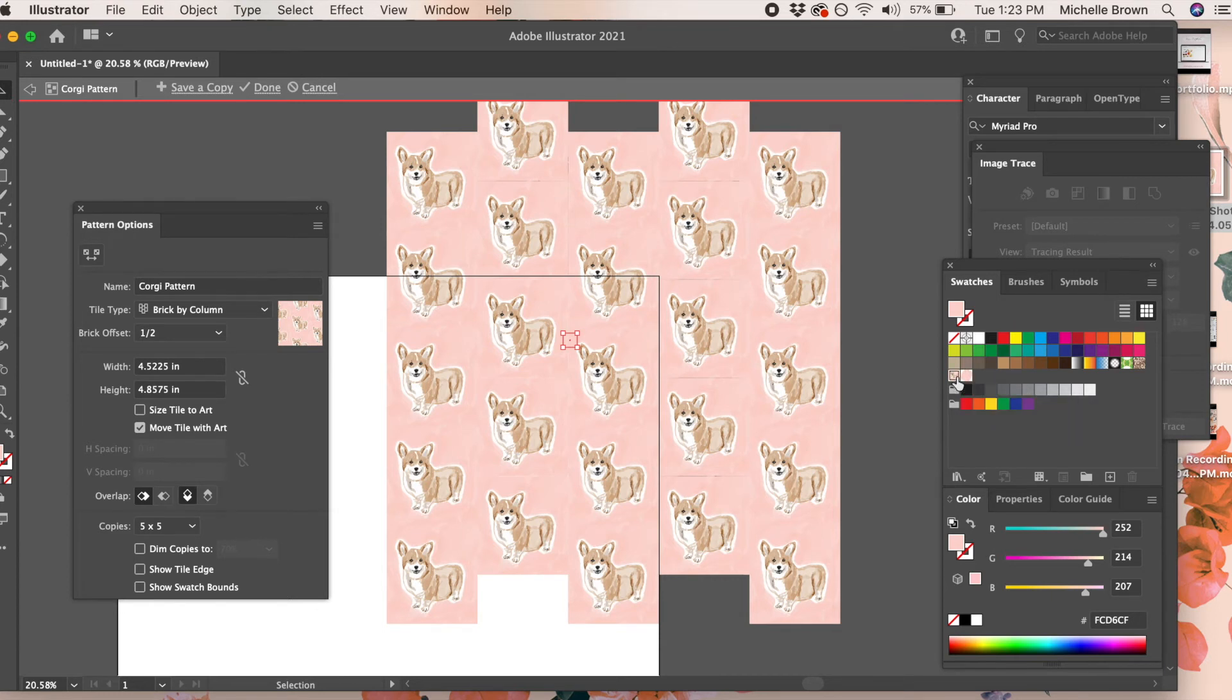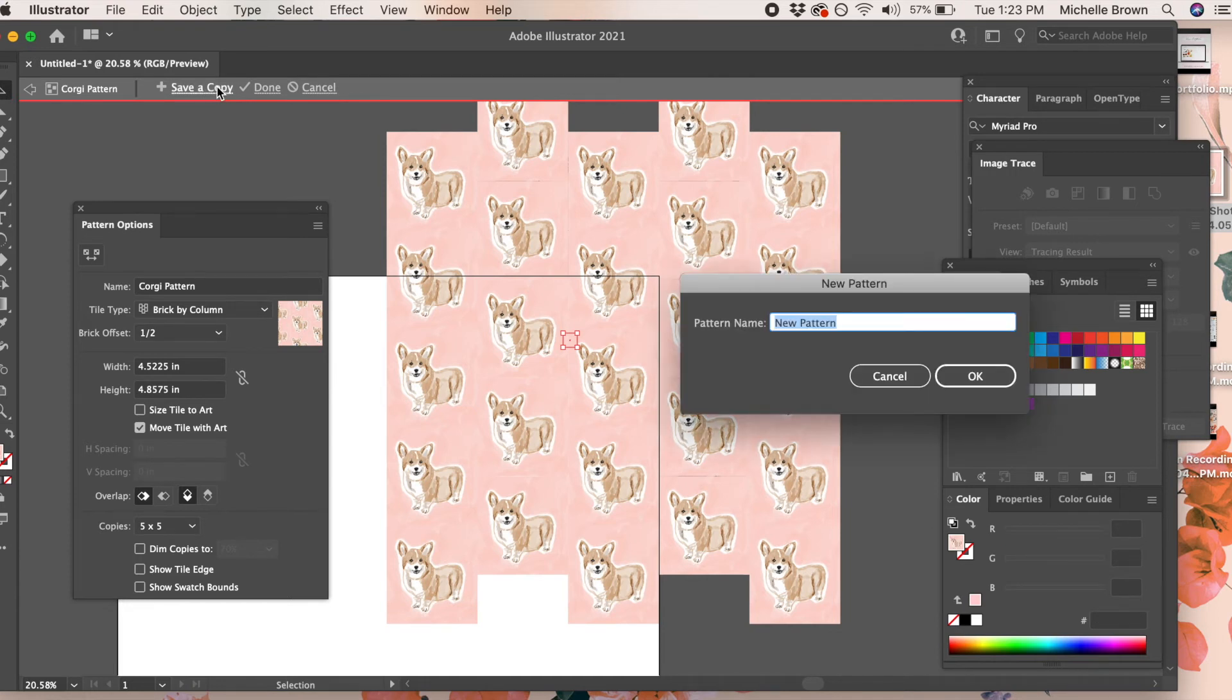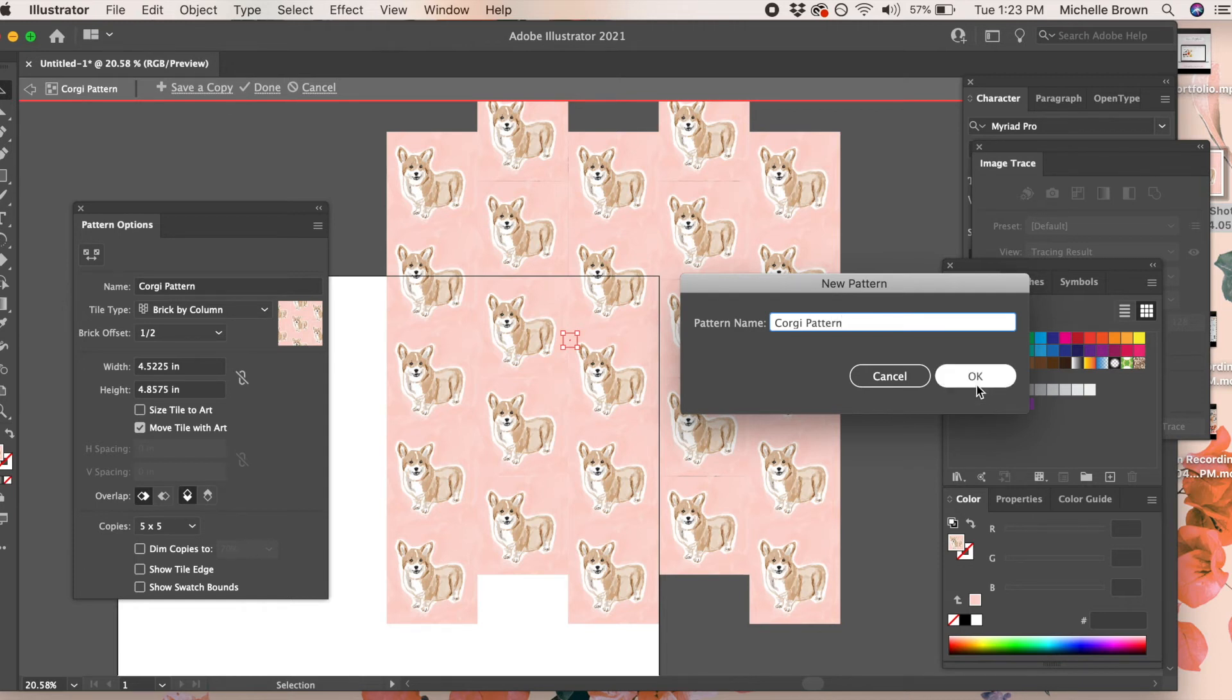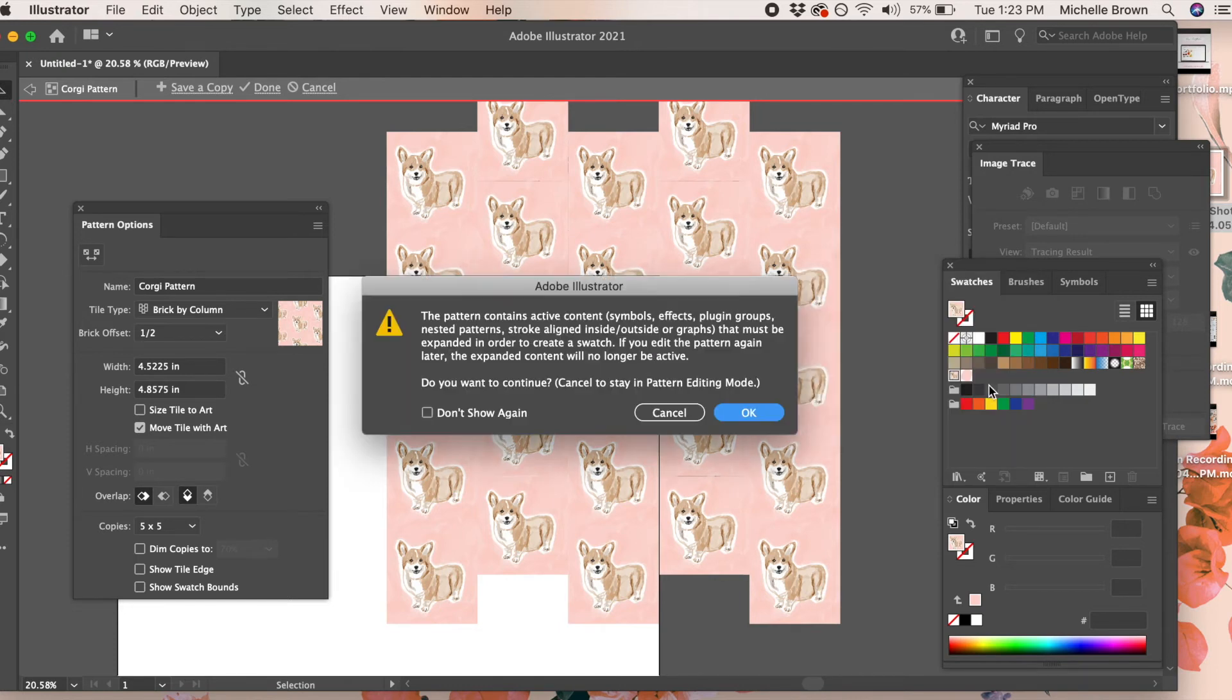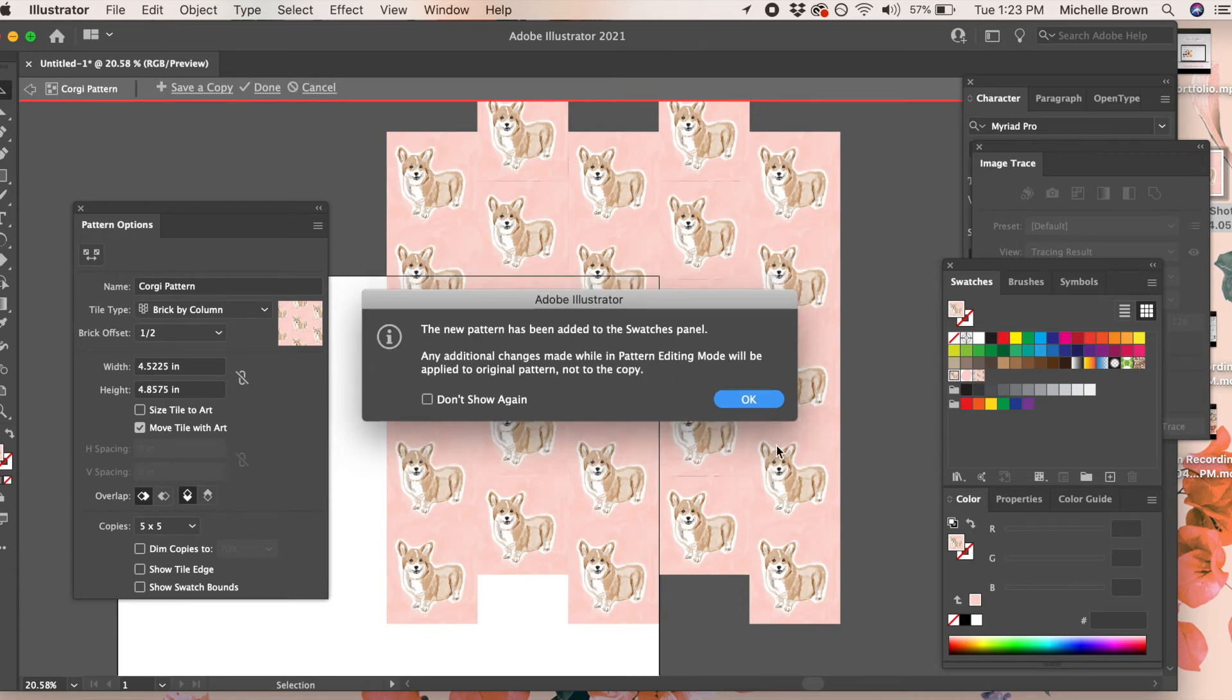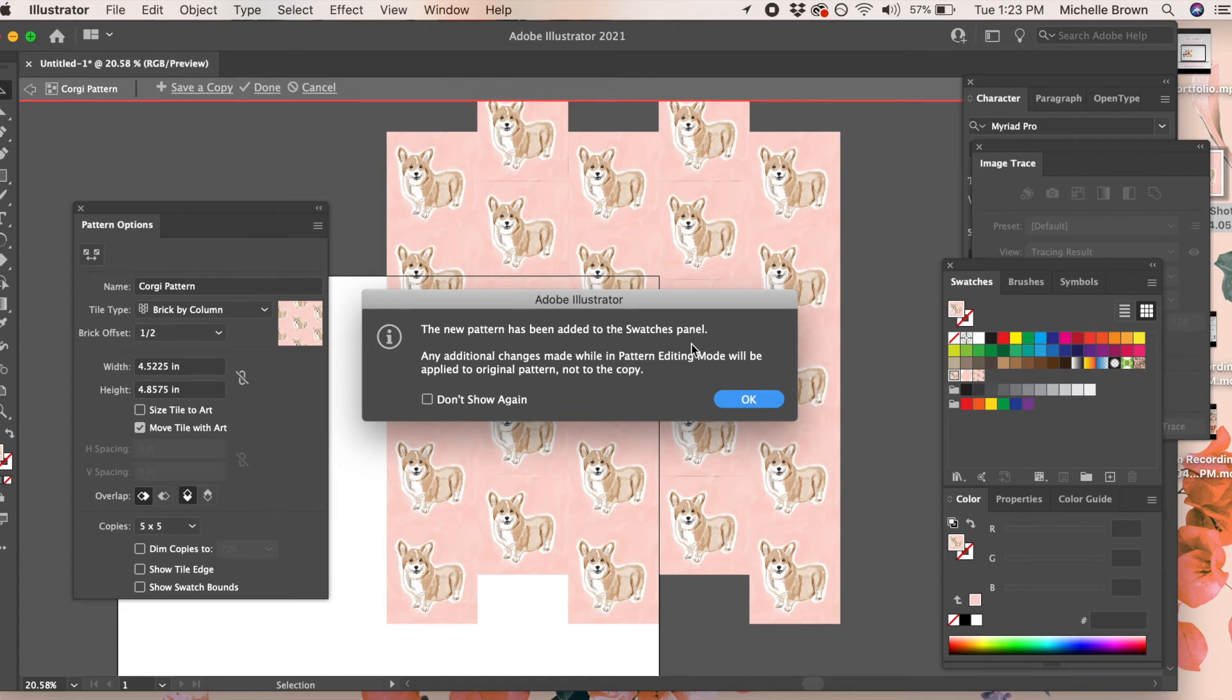You also can go up and click save a copy, and then it'll ask you to name your pattern. We'll call this one corgi pattern 2, and then it'll save it over in your swatches menu for you.